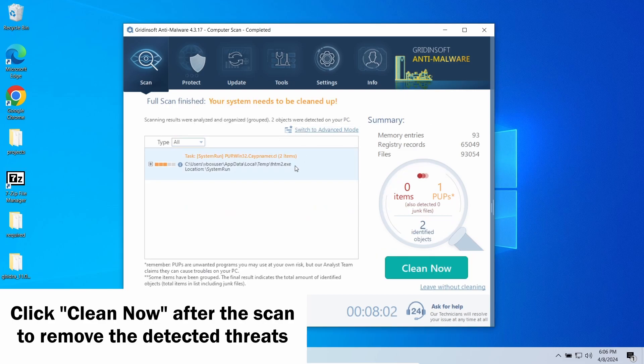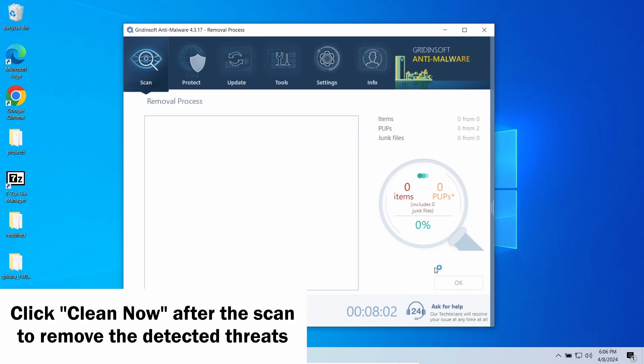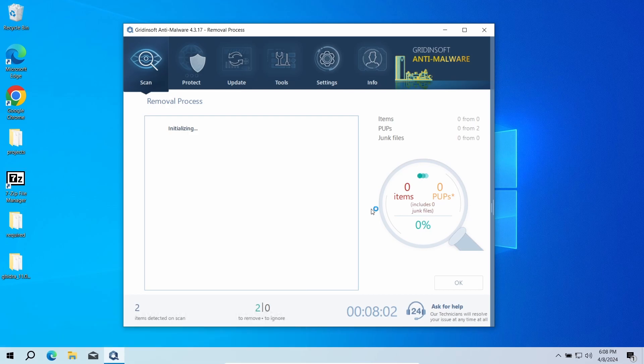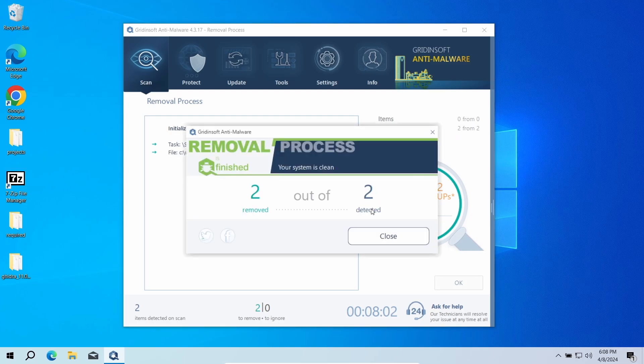If you see the detection of the same program, then Microsoft was right and it is really unsafe. But when nothing turns up, well, you are good to go that it was just a false positive detection.